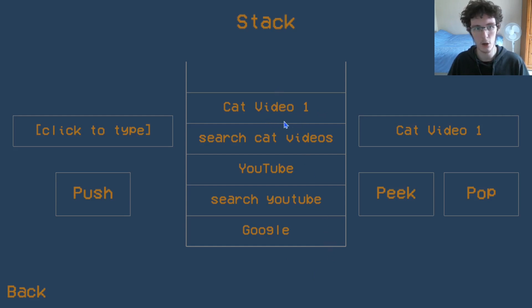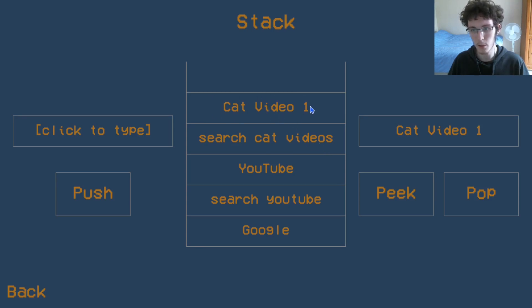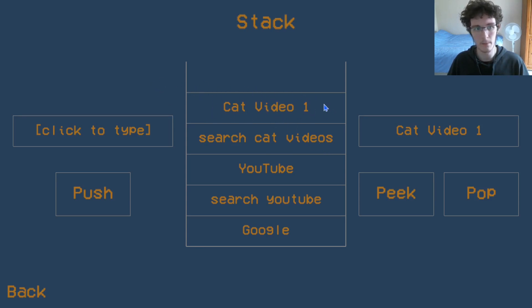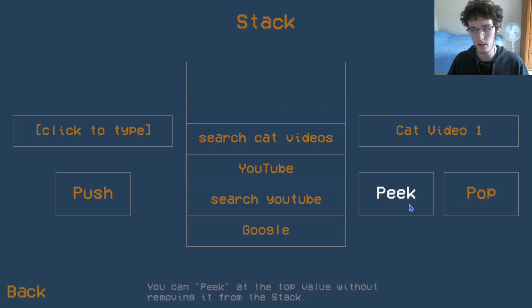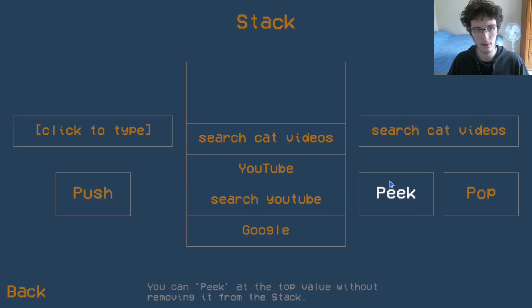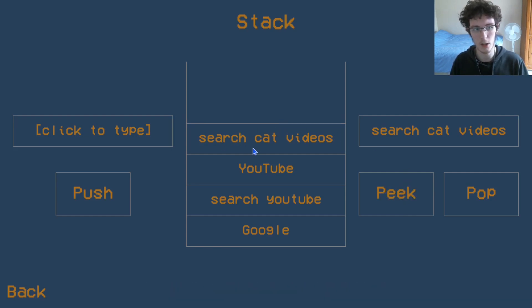Because with a stack, we only care about the last item to go in. At the moment, we've got the cat video one. If we were to pop this off and then peek at the next value, we have the YouTube search for cat videos. So we've gone back a page.